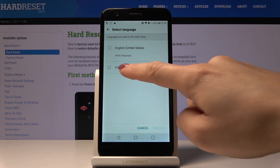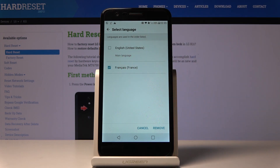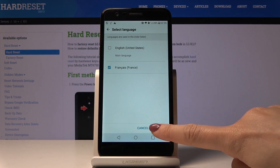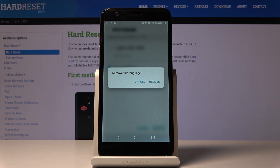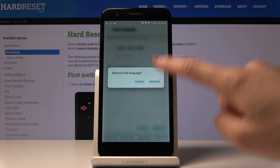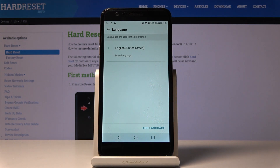Or you can remove French permanently by tapping on the bin icon, then mark the language that you would like to get rid of and click Remove. Confirm that you would like to delete it by tapping Remove one more time, and that's it.